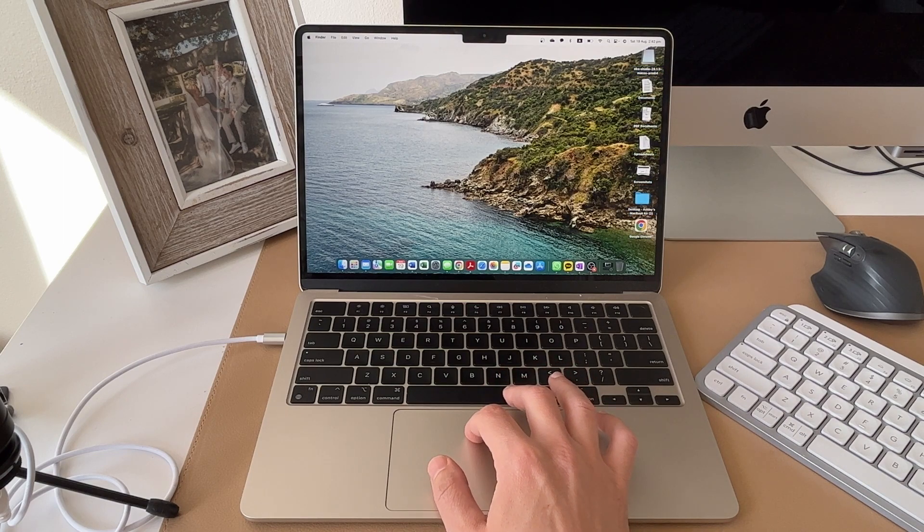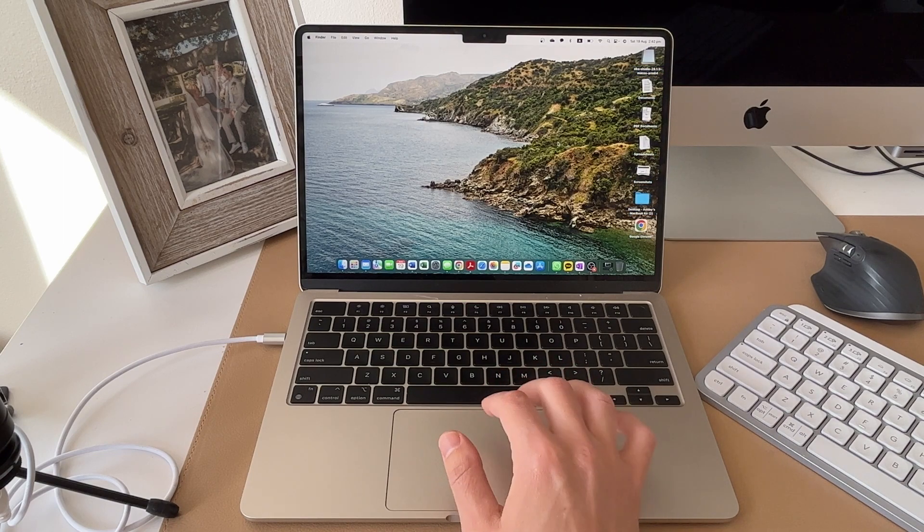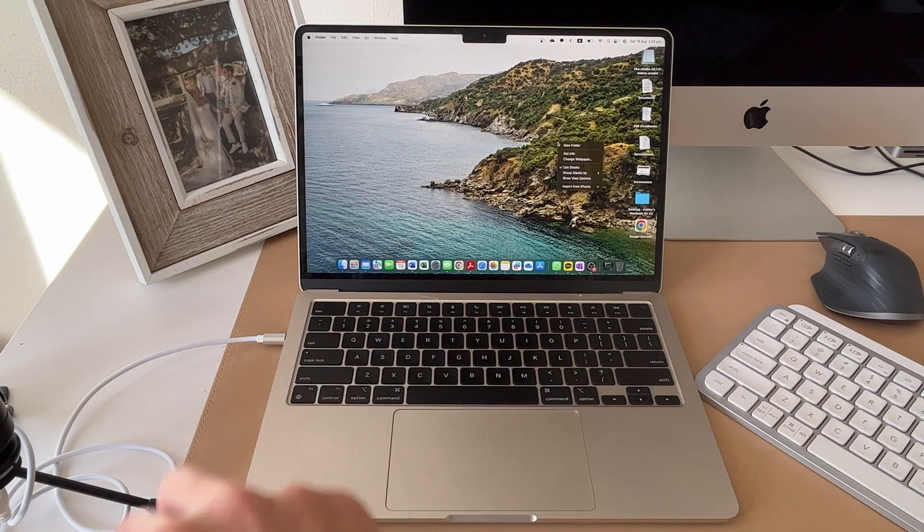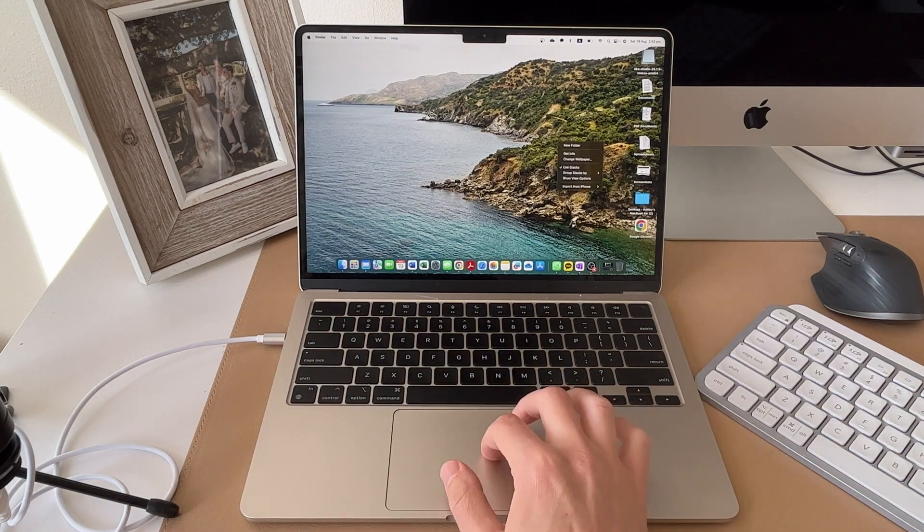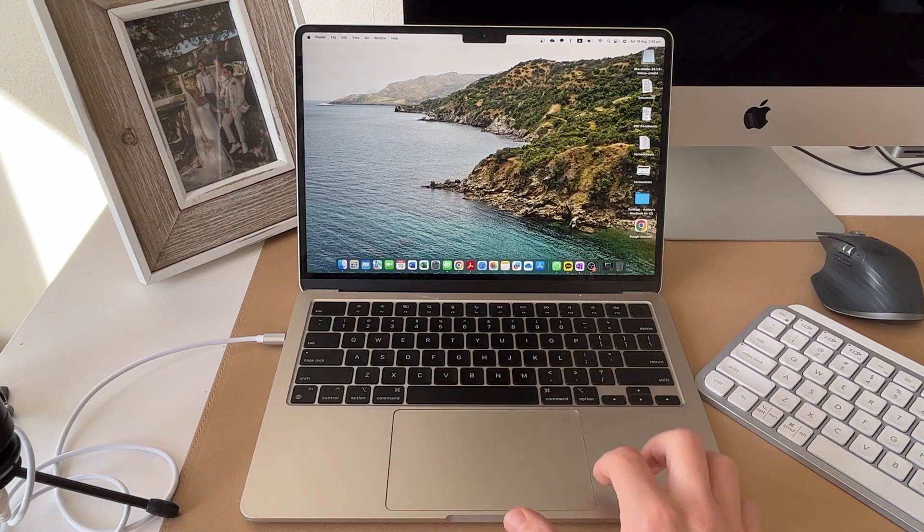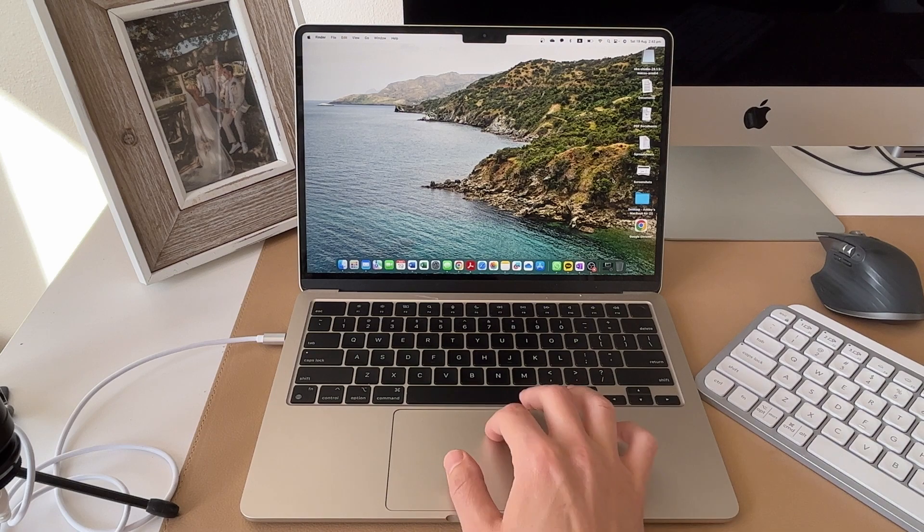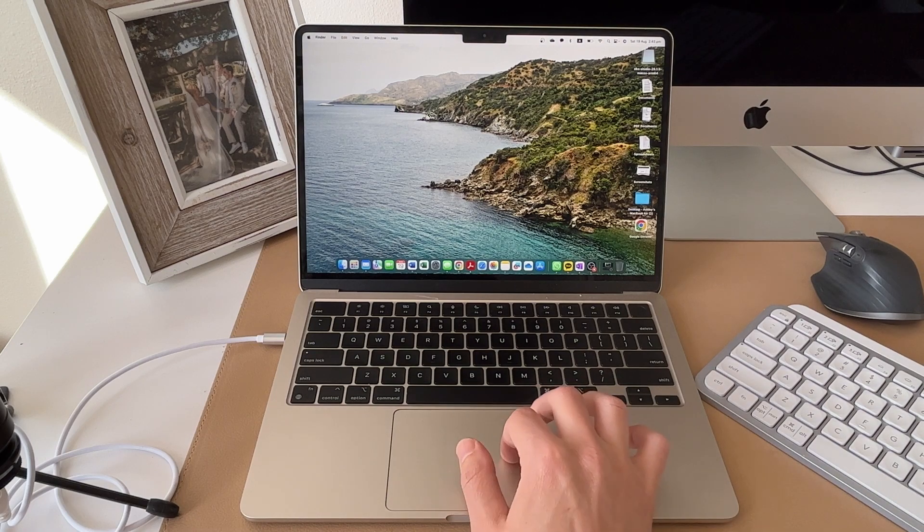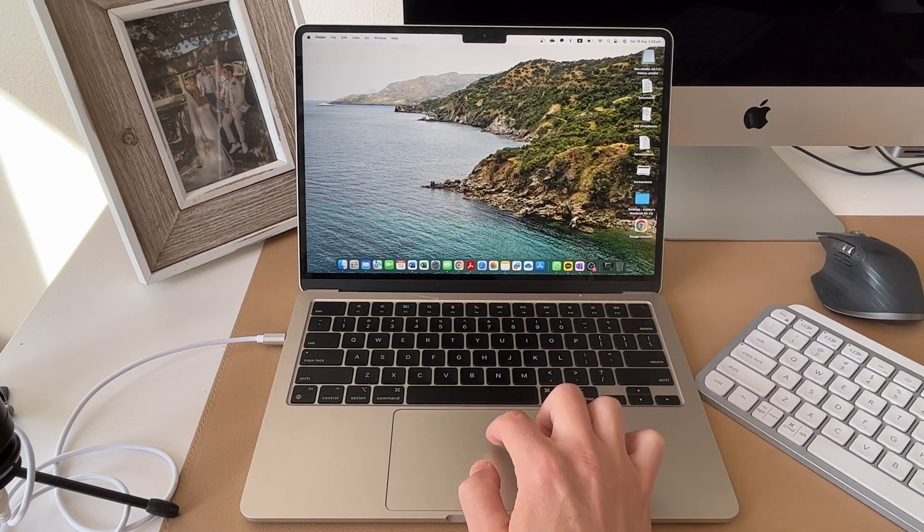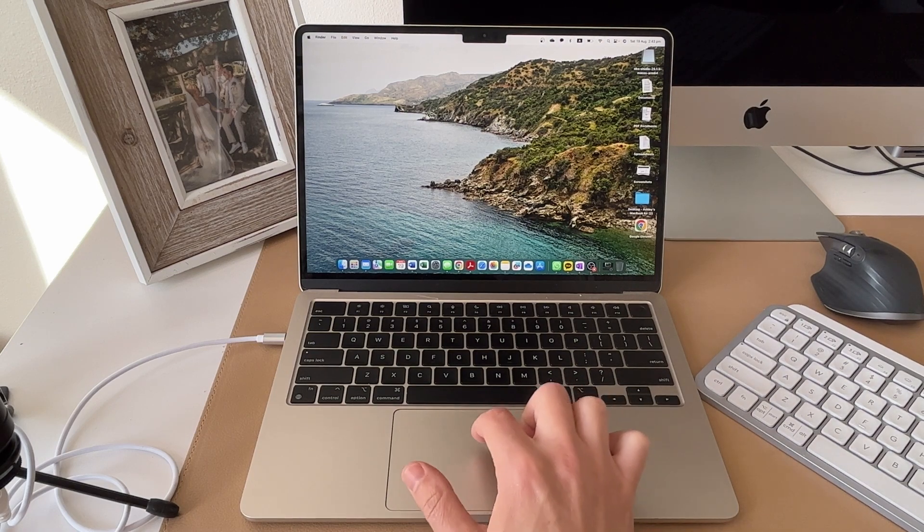And then of course, you can do a right click by doing a two finger tap anywhere on your trackpad. And that will cause a right click action. And then of course, if you double click on something, it will open up that program or that document.